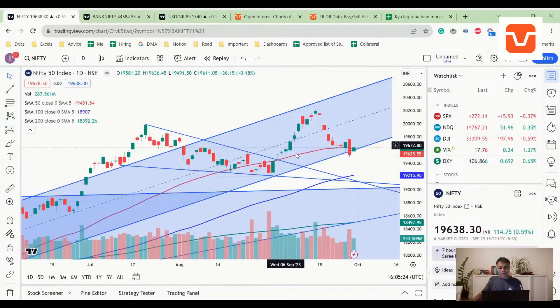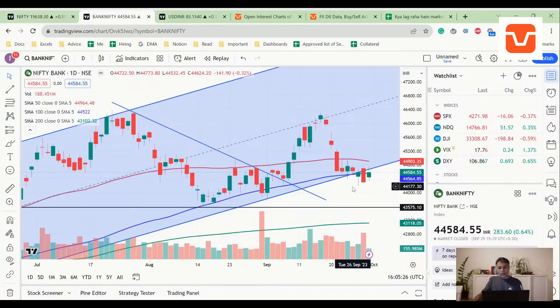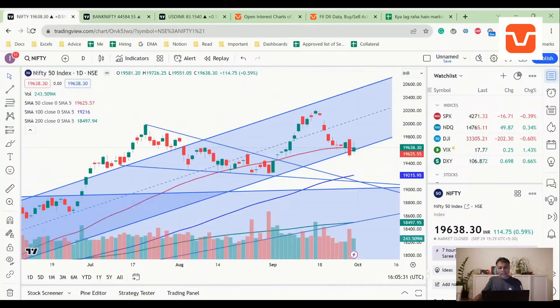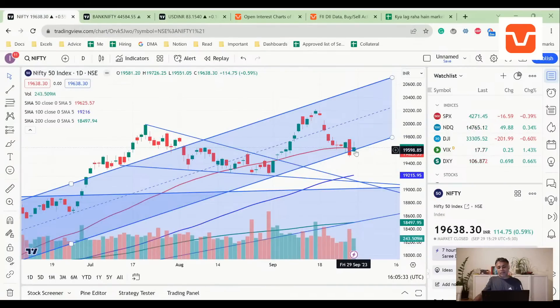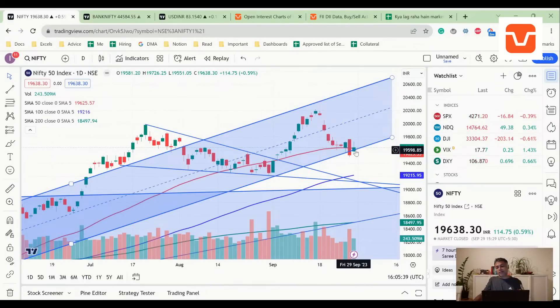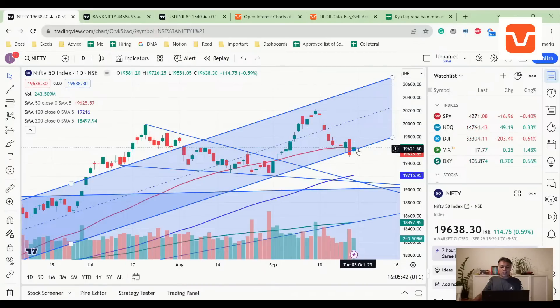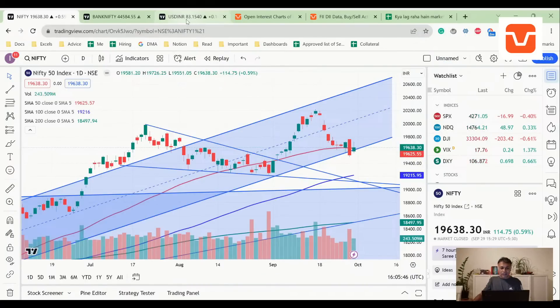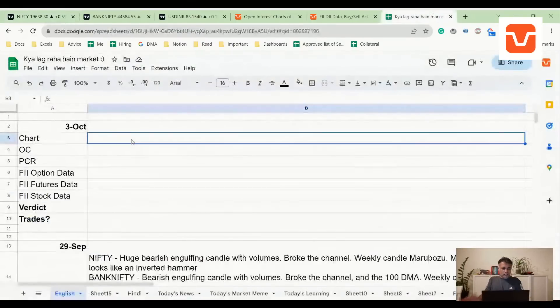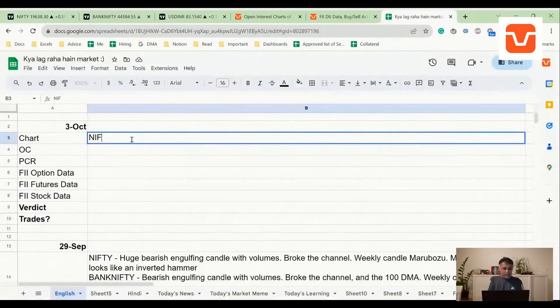What is a bullish harami? It's a green candle completely contained inside a red candle. That's not all - the bullish harami that is formed in Bank Nifty has closed above 100 DMA, the bullish harami that has formed in Nifty has closed above 50 DMA. So for all we know, this could be a reversal candle back to the bull trend.